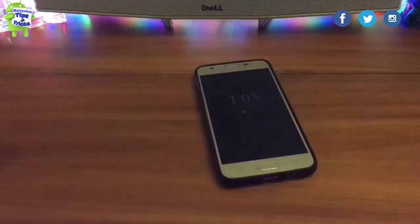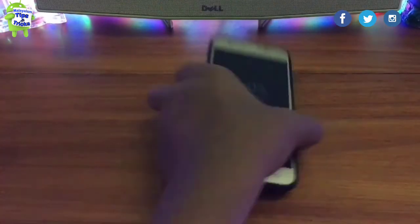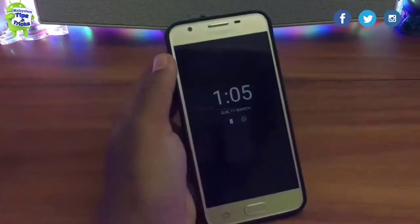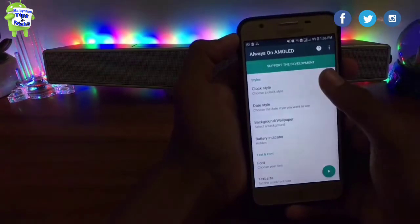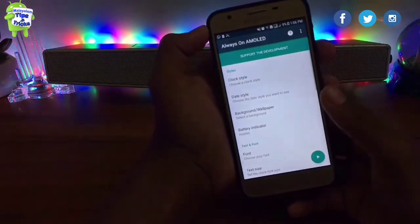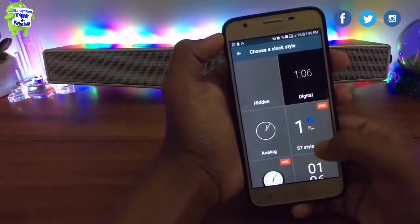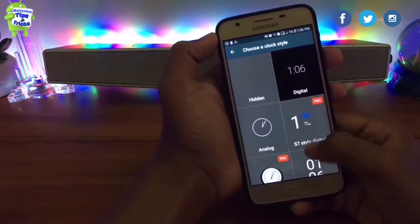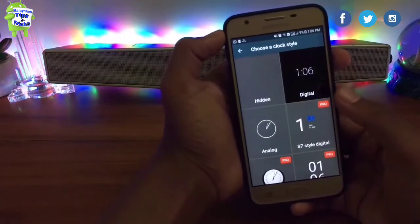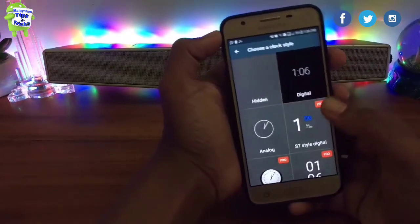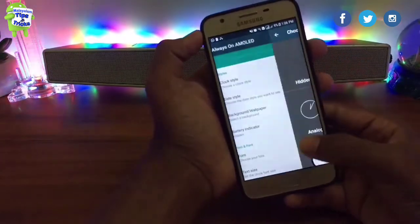If you are installing this, it will not heavily drain the battery. This is how we can open it. Using the interface, you can select the clock style. You can use different clock styles, including digital, because there is a Pro version available.